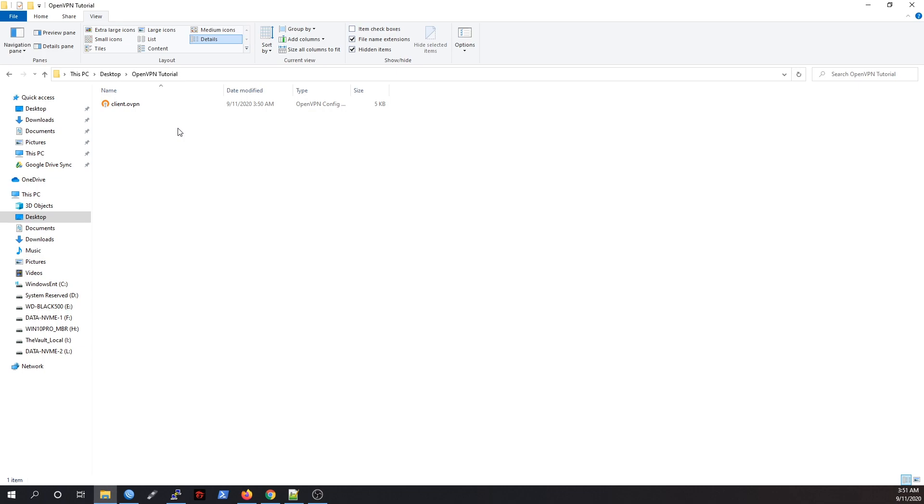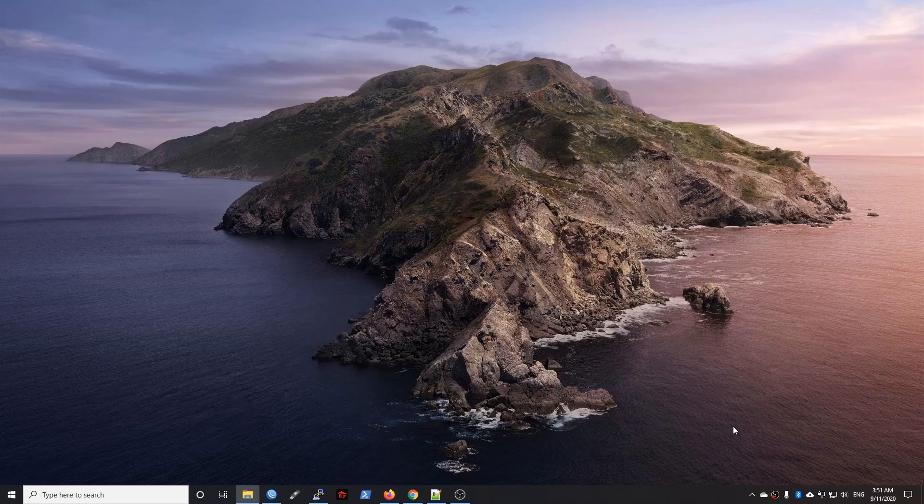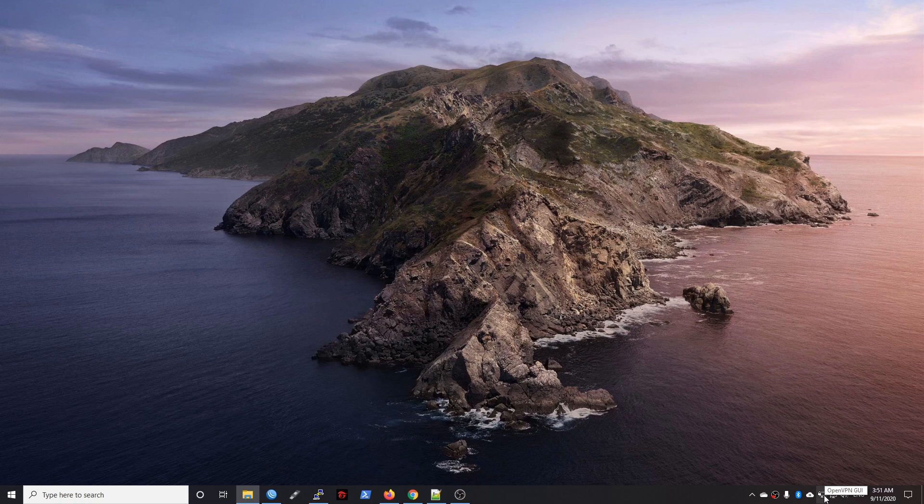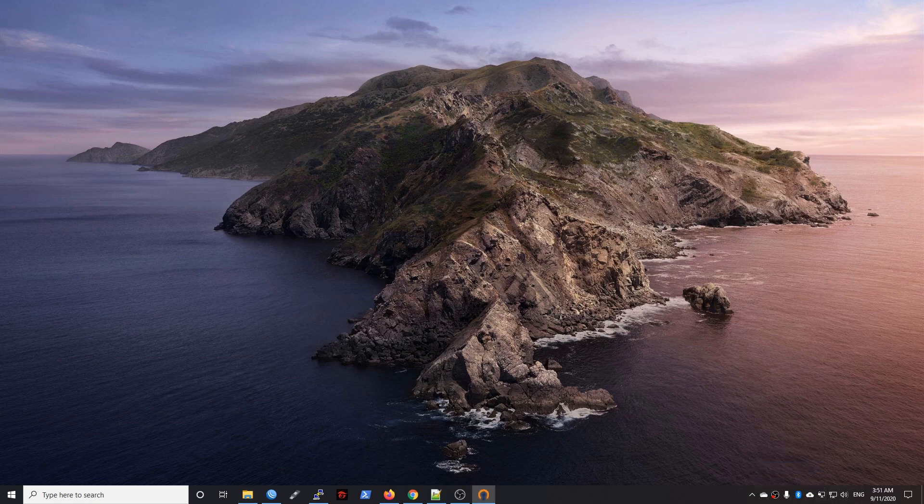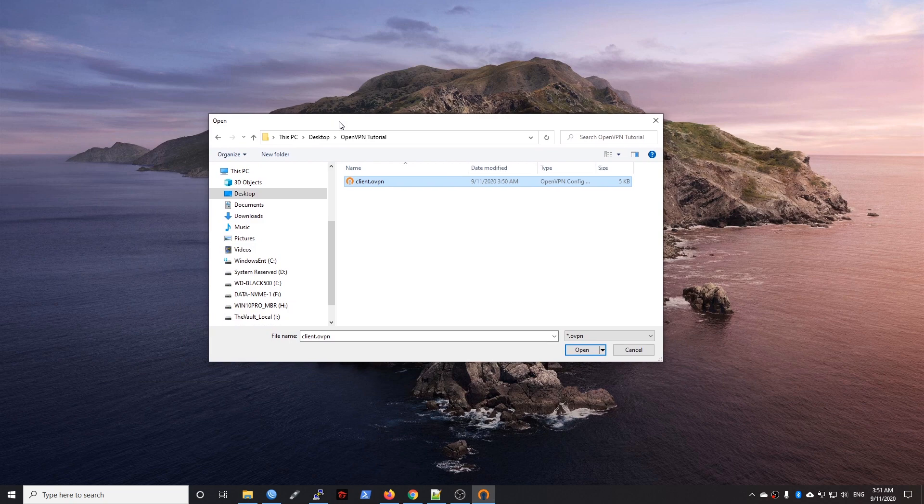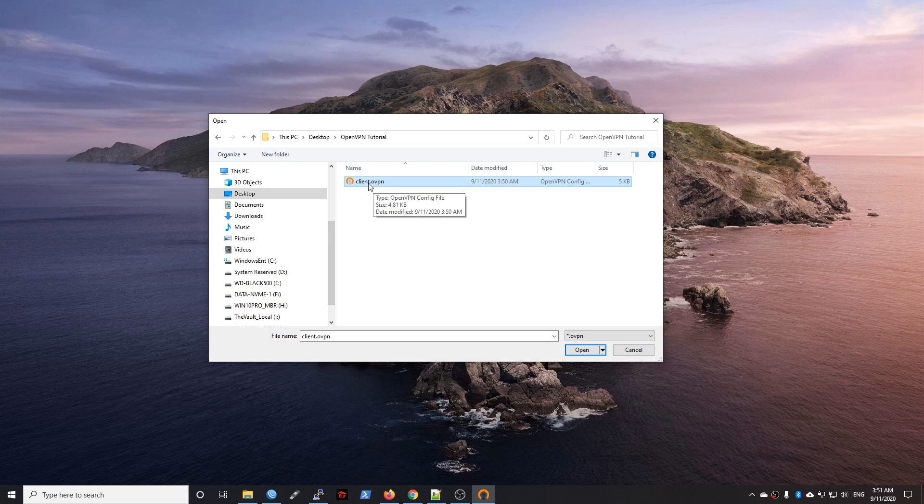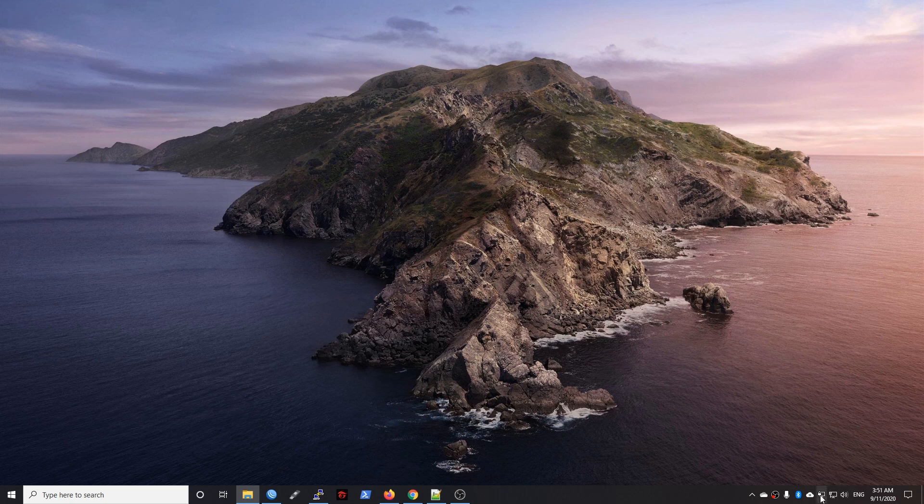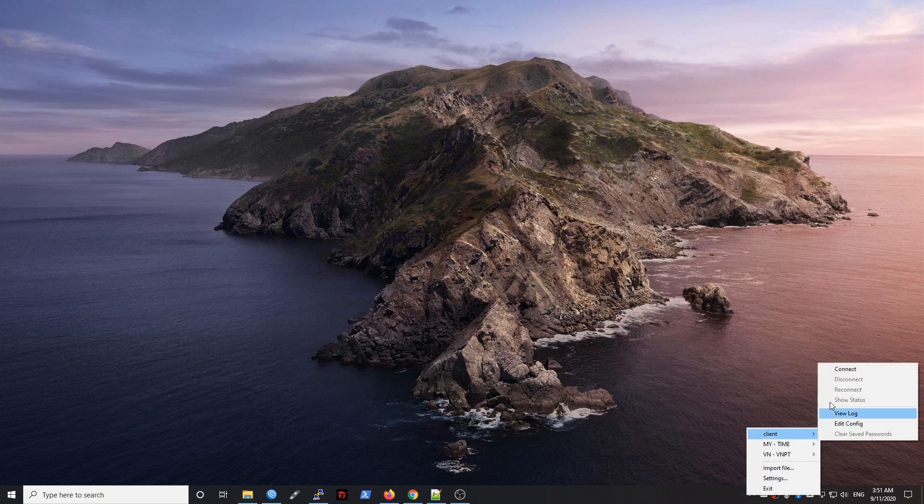We have done with the first client, and let's import it to our OpenVPN. This is my OpenVPN. Right click on it, import file. Navigate to my client.ovpn file and click open. The file is imported successfully. Let's just establish the connection.